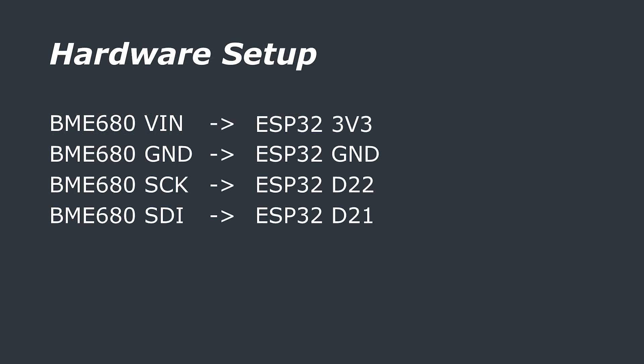As I mentioned we're using I2C to connect the BME680 sensor to the ESP32 dev board. This requires four jumper cables, power, ground and then clock and data lines.